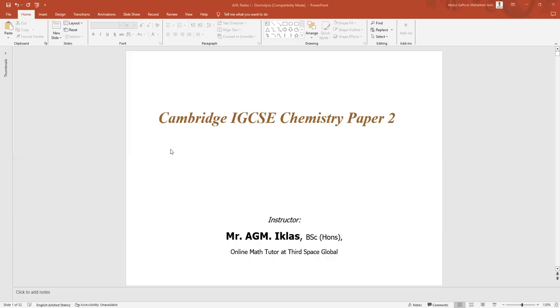Assalamu alaikum warahmatullahi wabarakatuhu. In yesterday's class, we initiated the past paper discussion for Cambridge IGCSE Chemistry Paper 2.